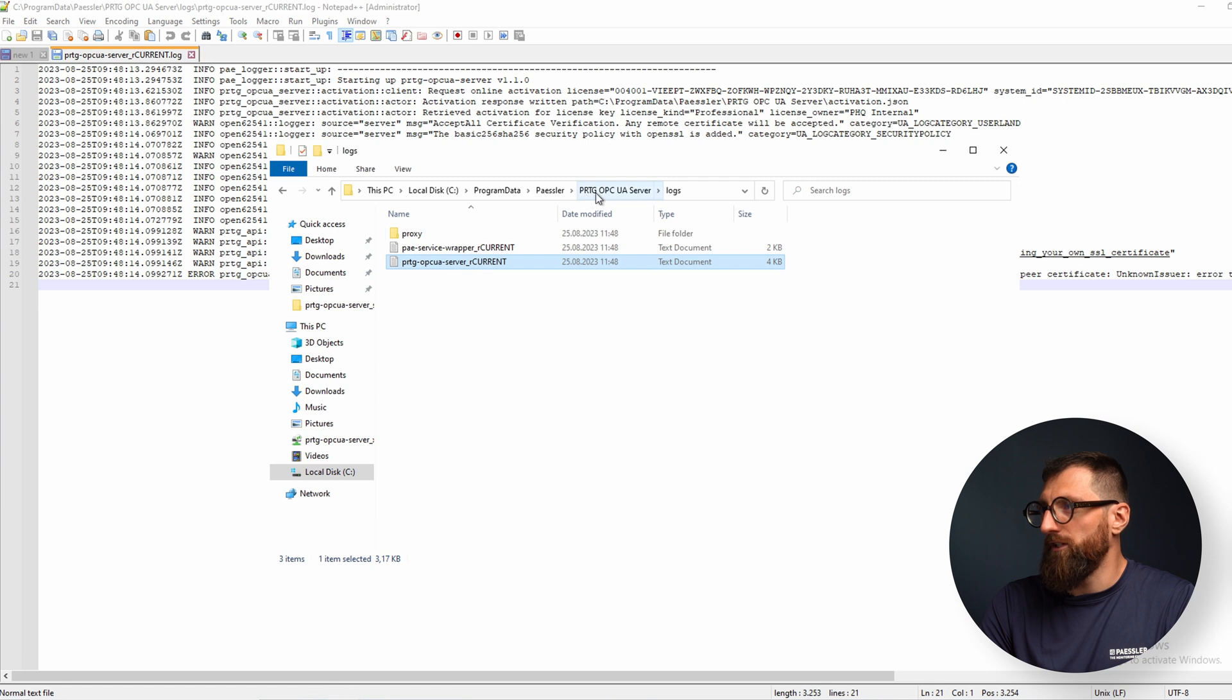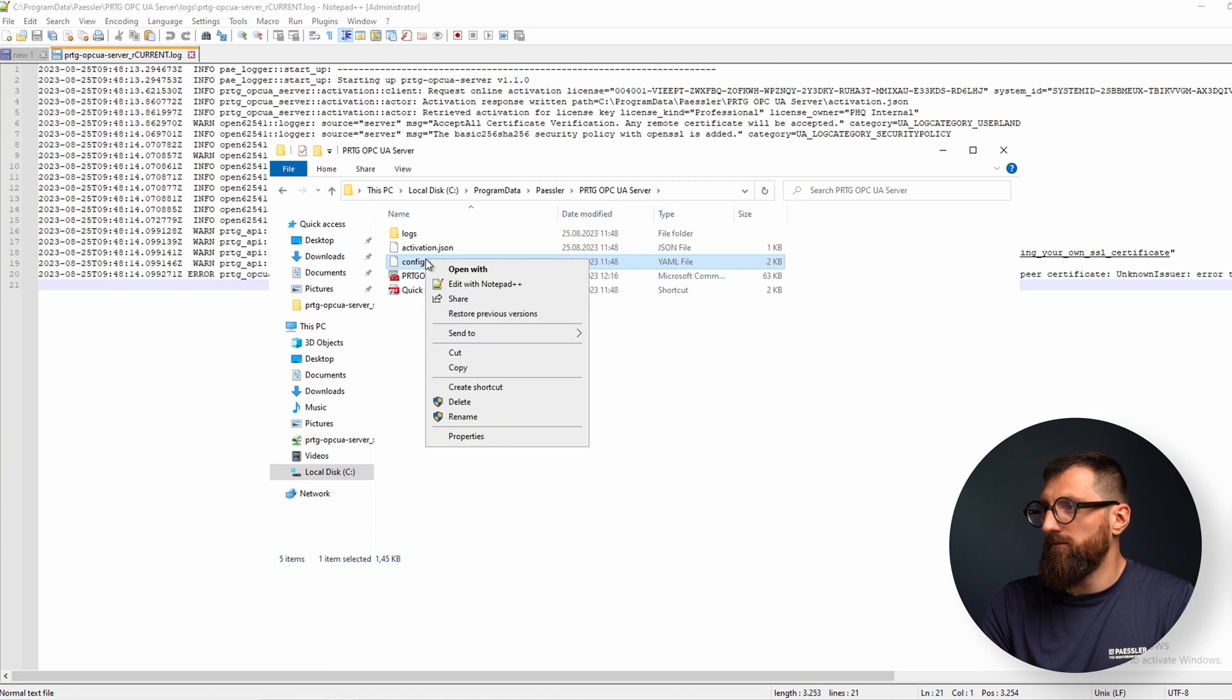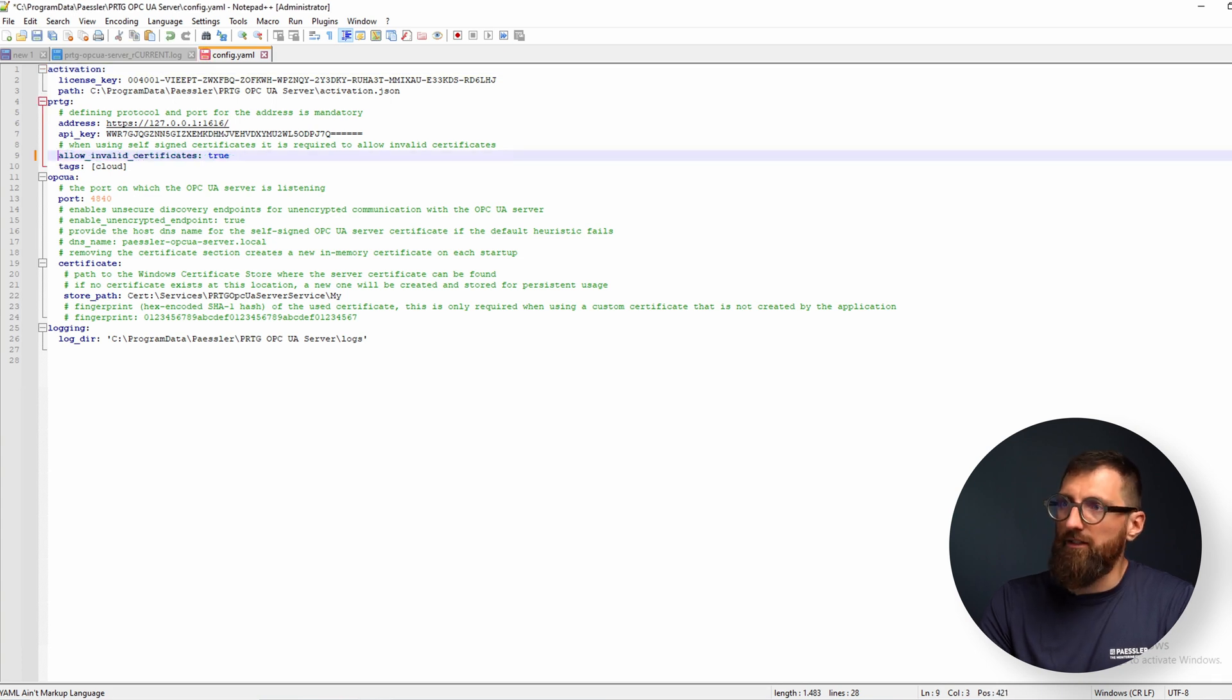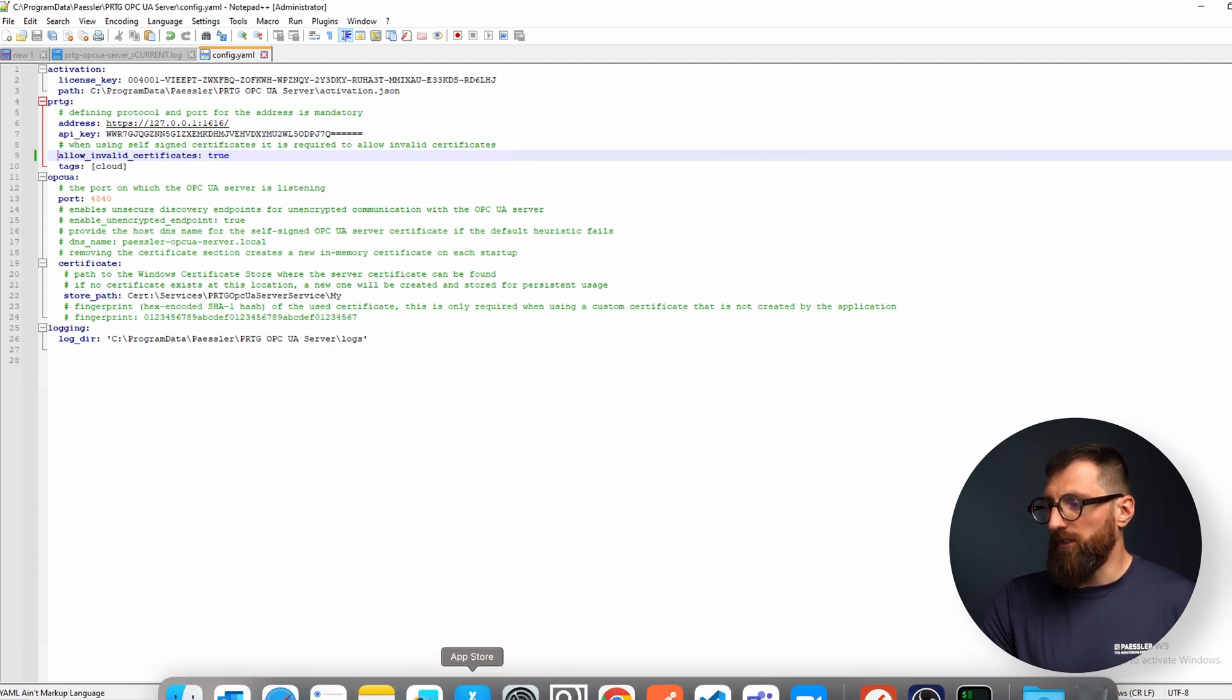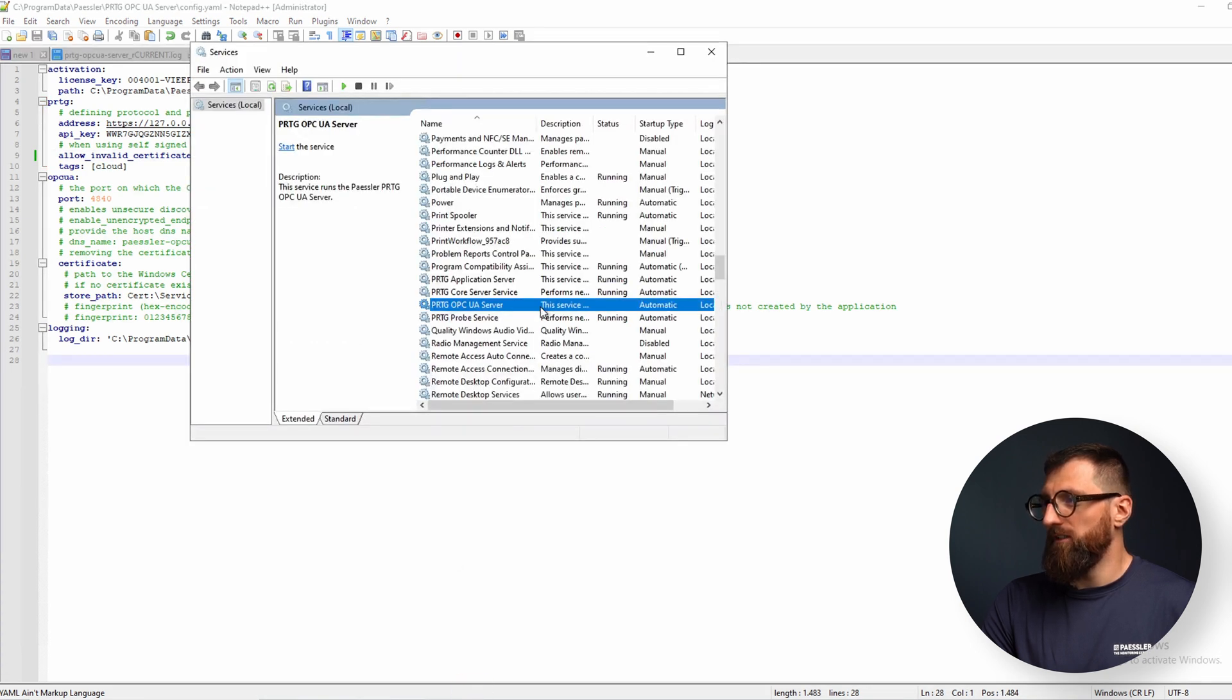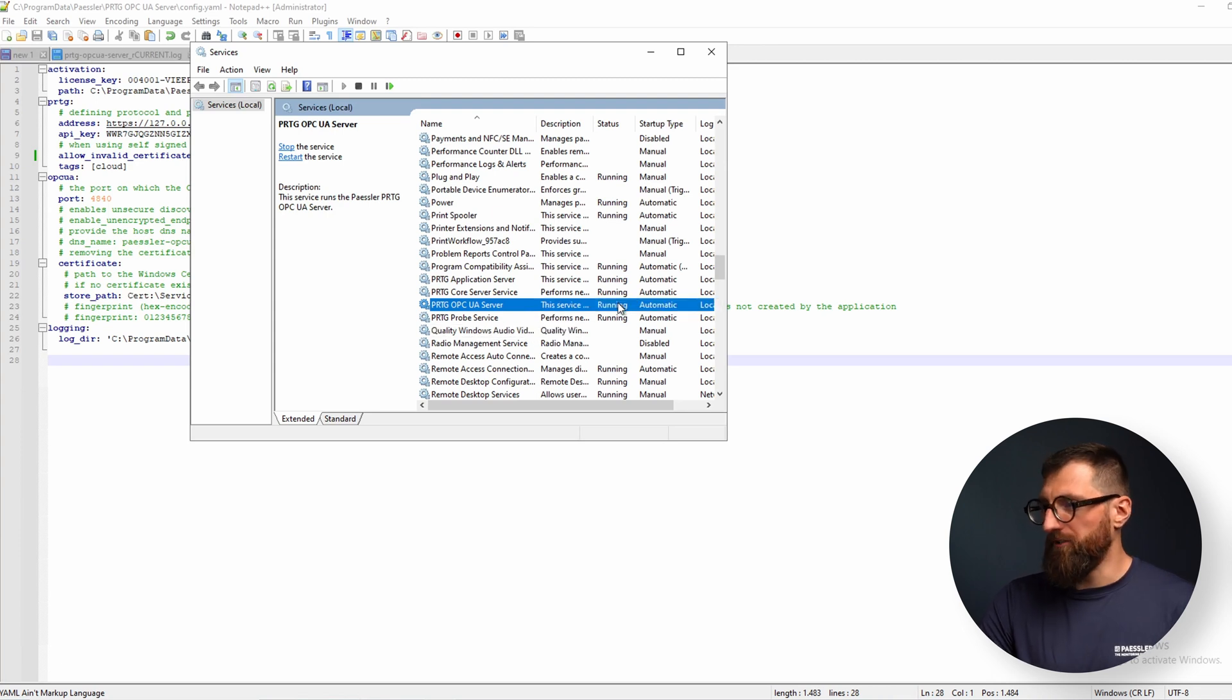Open the configuration that's also located in the program data. And again we're pointed in the right direction. Also here, allow invalid certificates is already commented here. Save the configuration. And now we can go back to the Windows services and start the PRTG OPC UA server again. And now it keeps running.